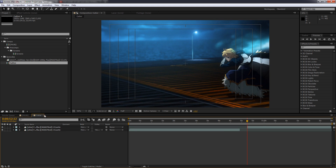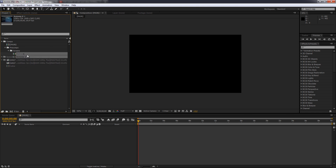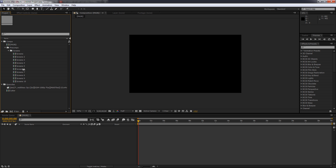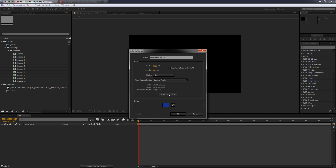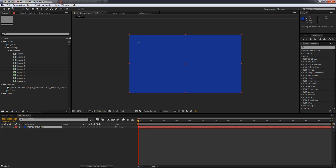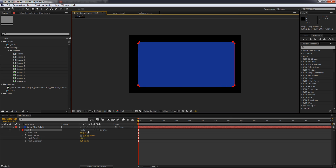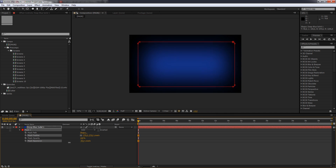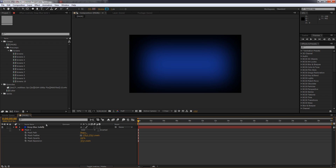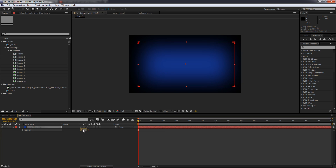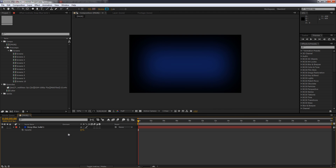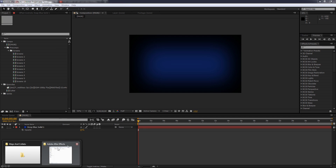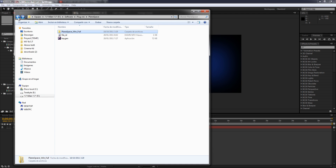Now we've got our screen finished, so what we're gonna do is duplicate the screens around 10 times — that'll be enough. Then we're gonna create a new solid, make it comp size, and we're gonna choose the elliptical mask tool. We've got the mask and we feather it a bit, then drop the mask expansion a bit.